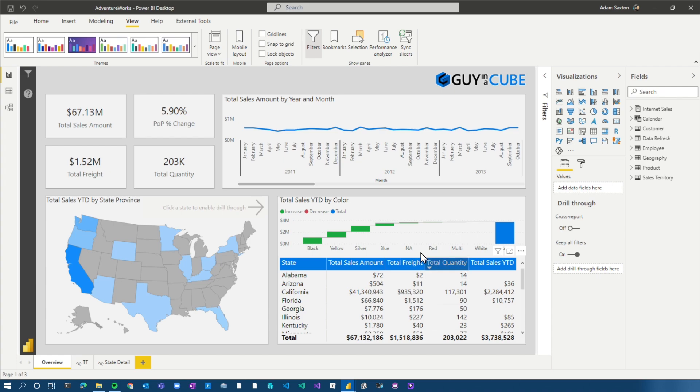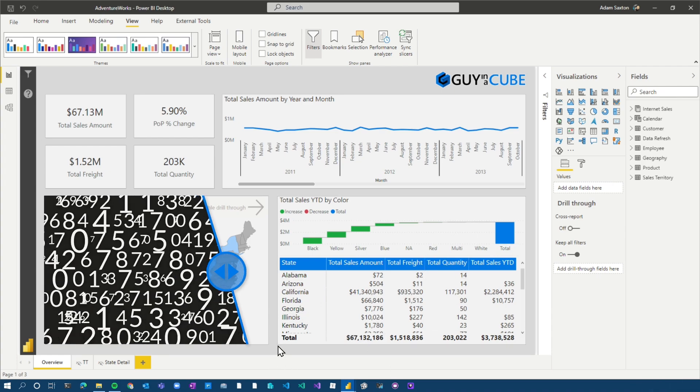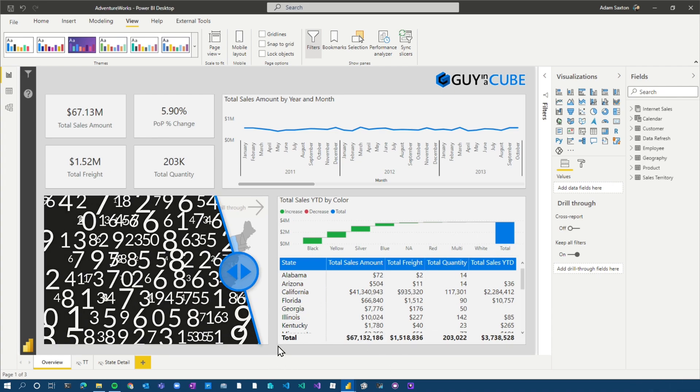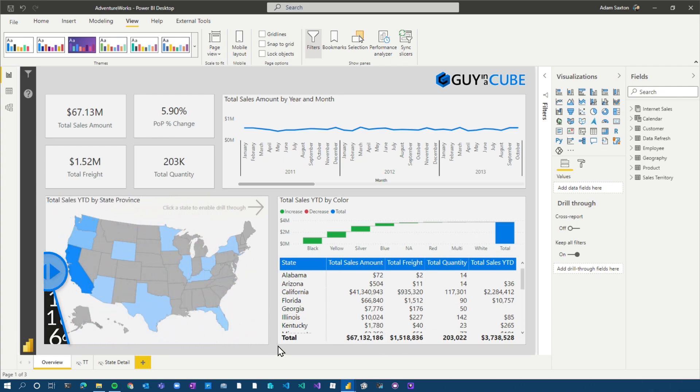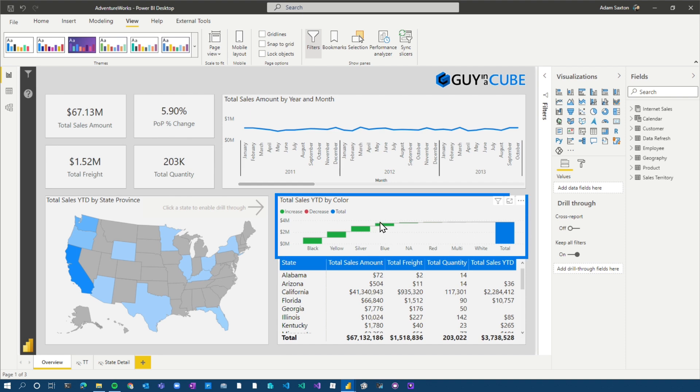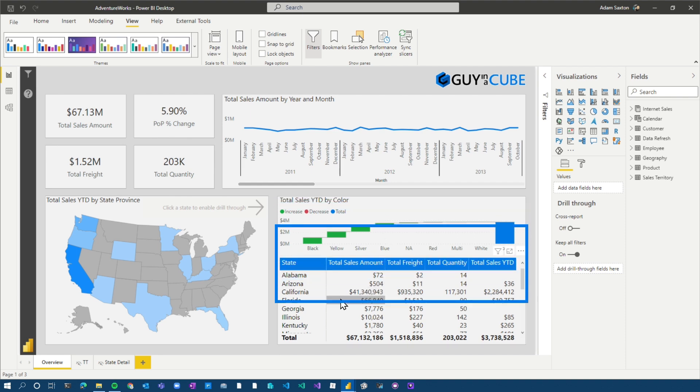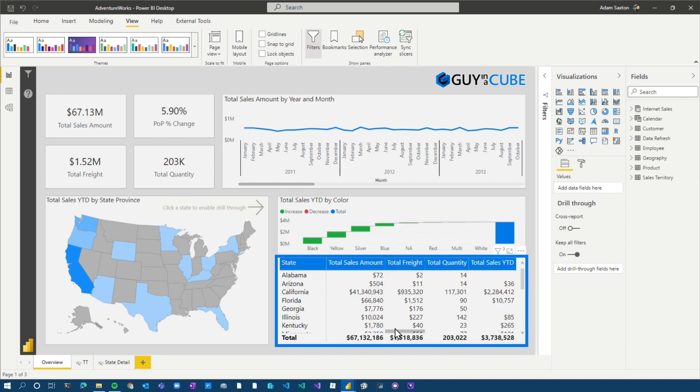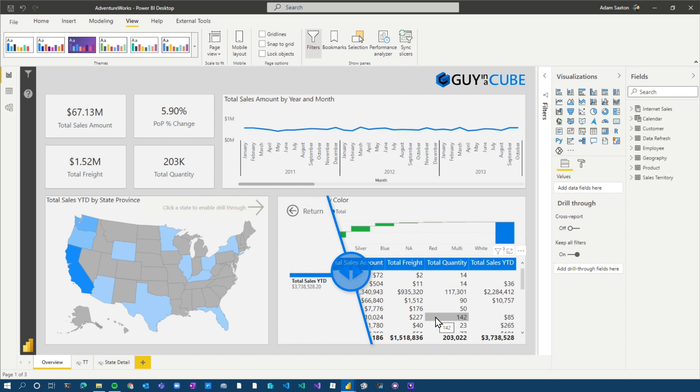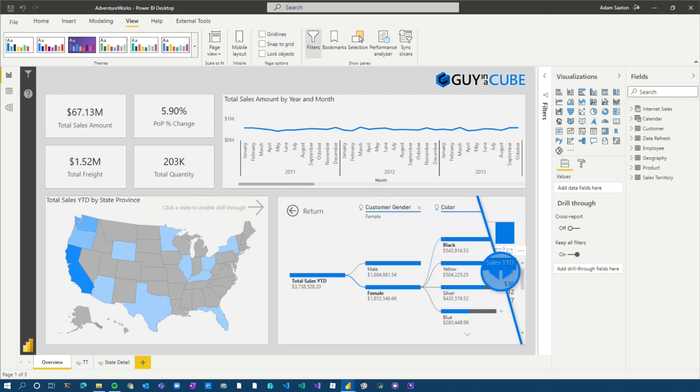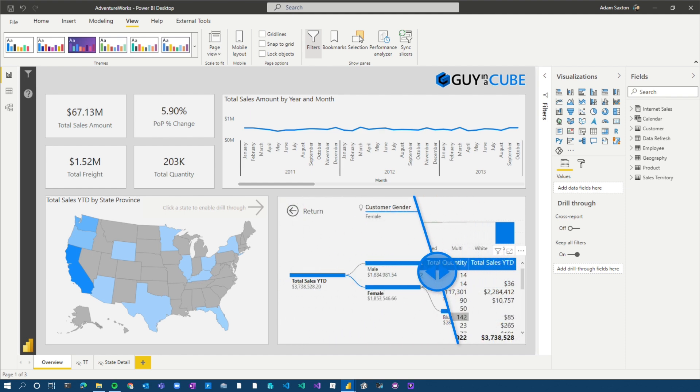And we've got all these visuals, but maybe there's additional information that we can provide or give an option for someone to explore more data. So we've got our waterfall visual, we've got our matrix visual, and maybe we want to give them an option to maybe look at something else. But I don't necessarily have space on the report page to provide that, right? I've got everything laid out. It's clean, but I want to maybe give them something else. What I want to do is add a decomp tree as part of this report page.